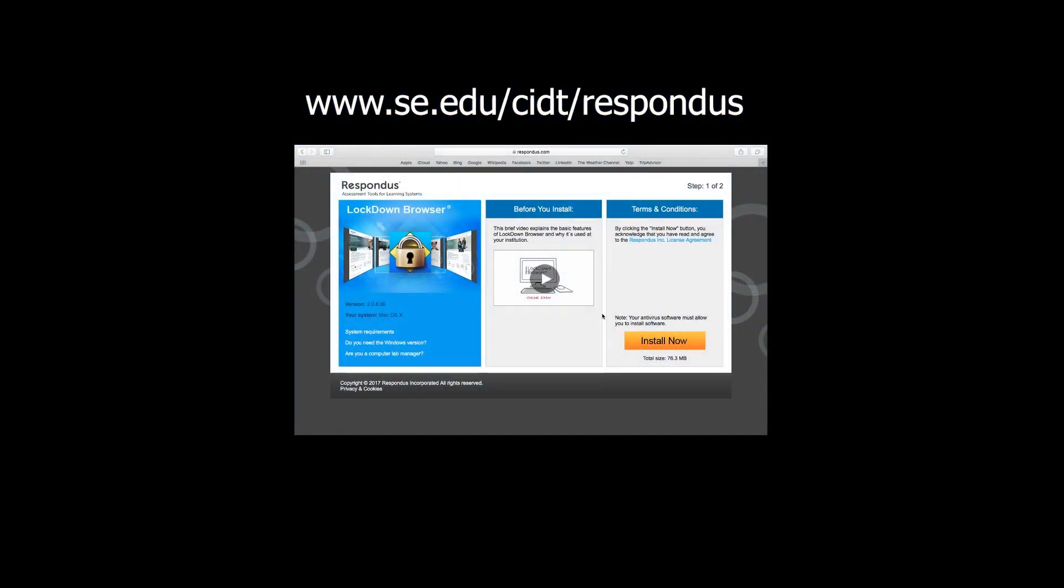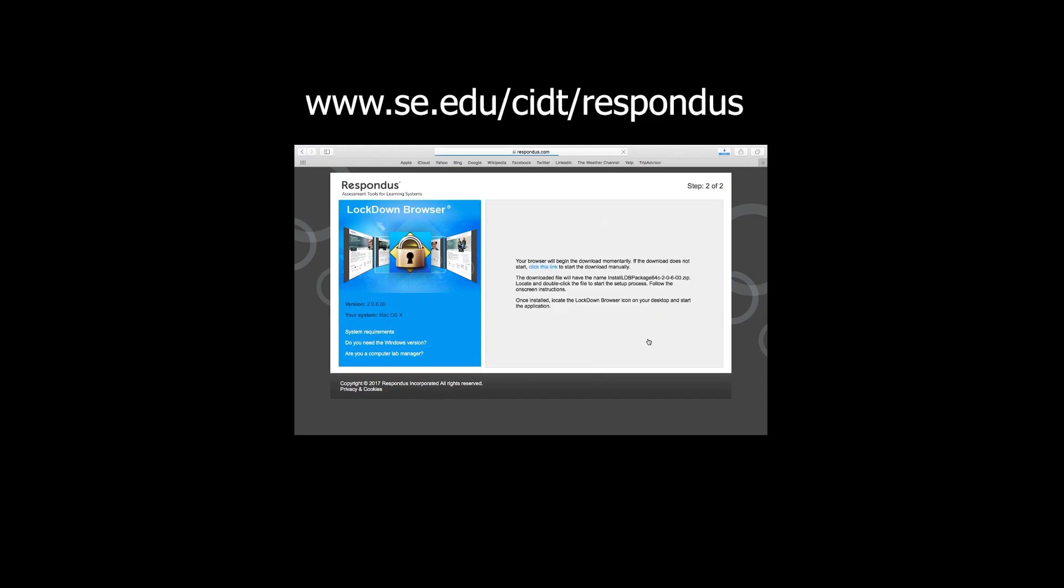Here's what that process looks like on macOS. Navigate back to the download page. Click Install now.